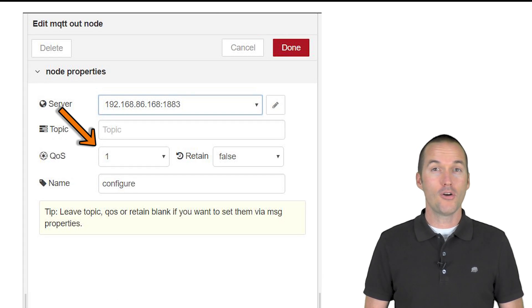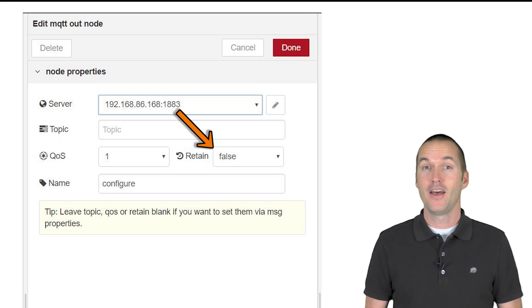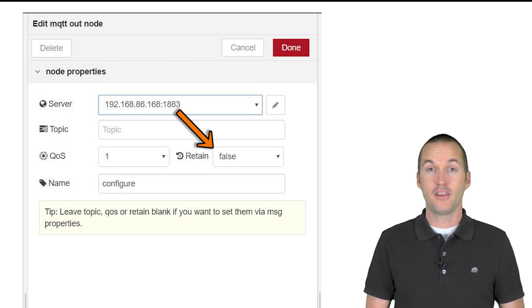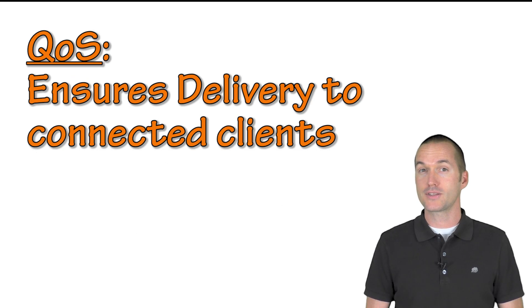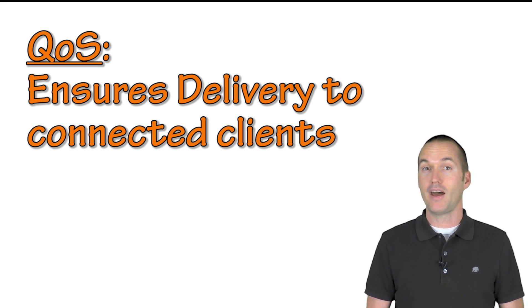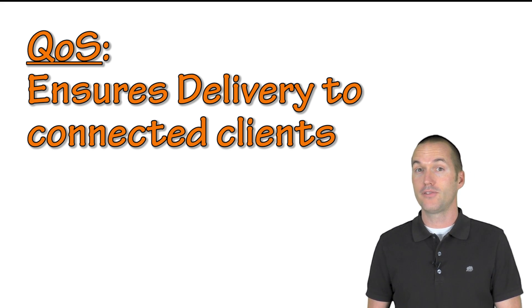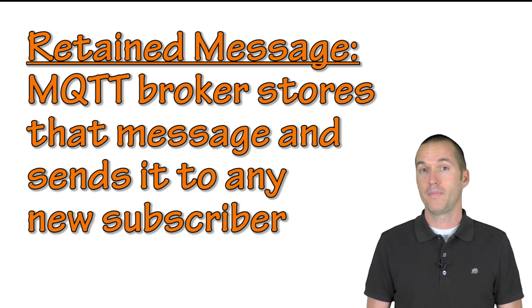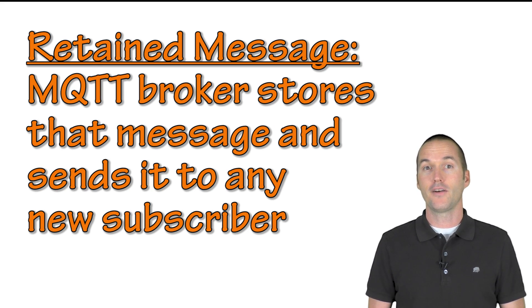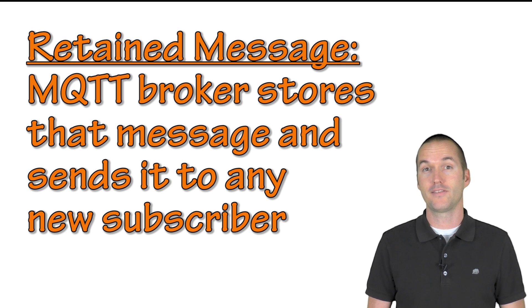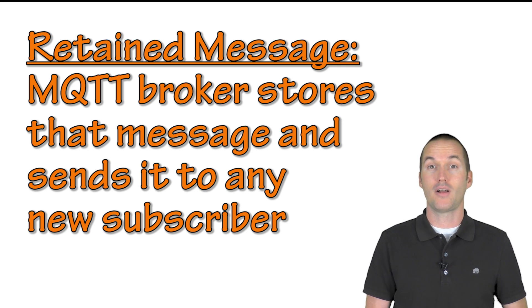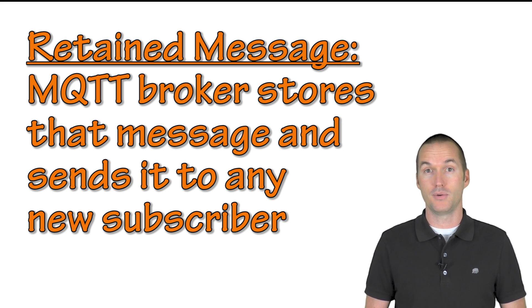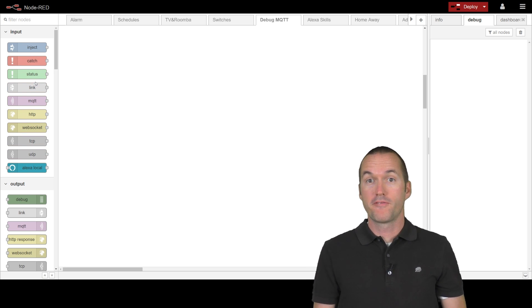In addition to QoS you can also choose to send a retain flag. The difference between QoS and the retain flag is that QoS only applies to currently connected clients. If a client is offline during a publish it will never receive the message. A retain flag tells your MQTT broker, which is mosquito in my case, to hold on to the last message in each topic in case a new client subscribes to it.